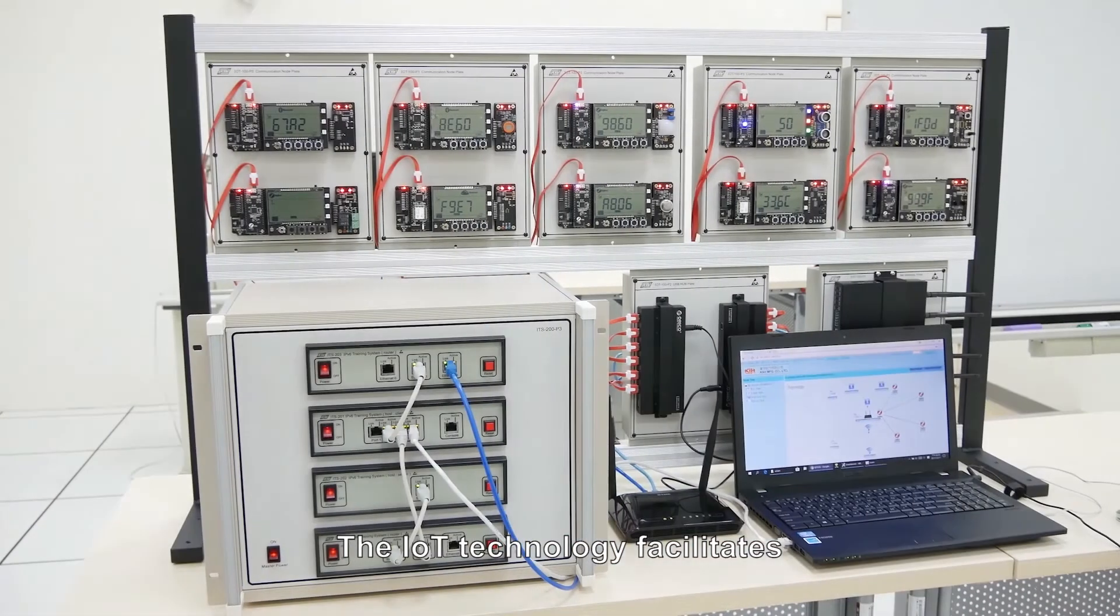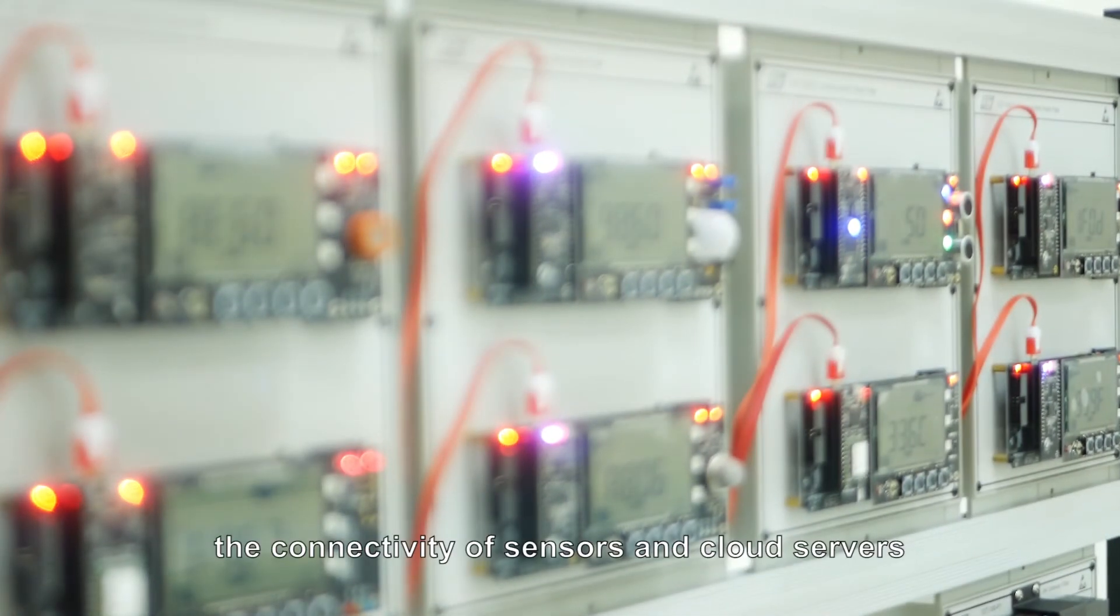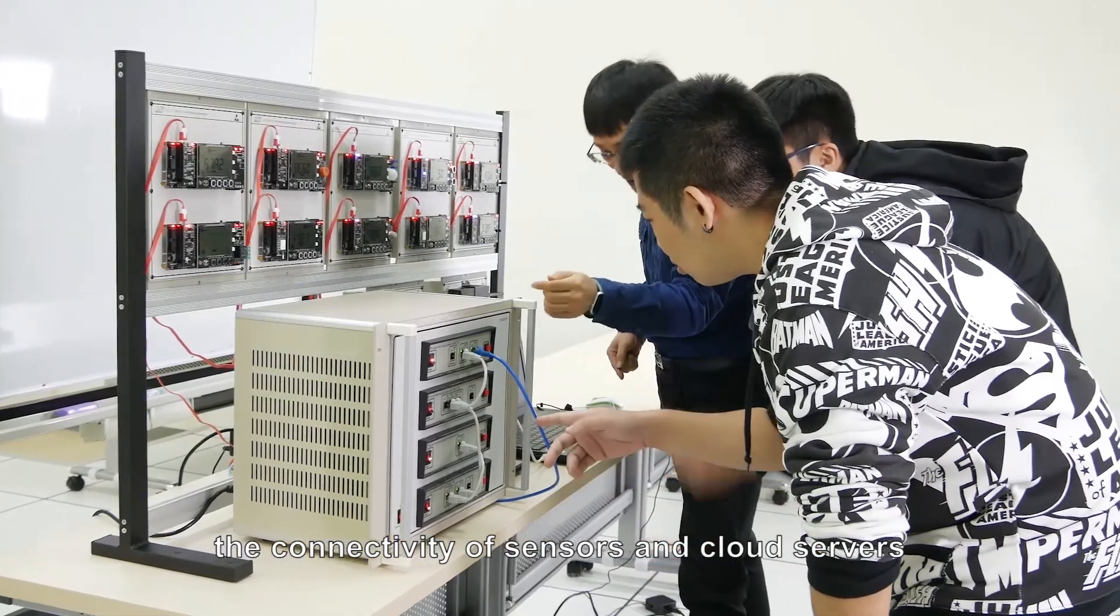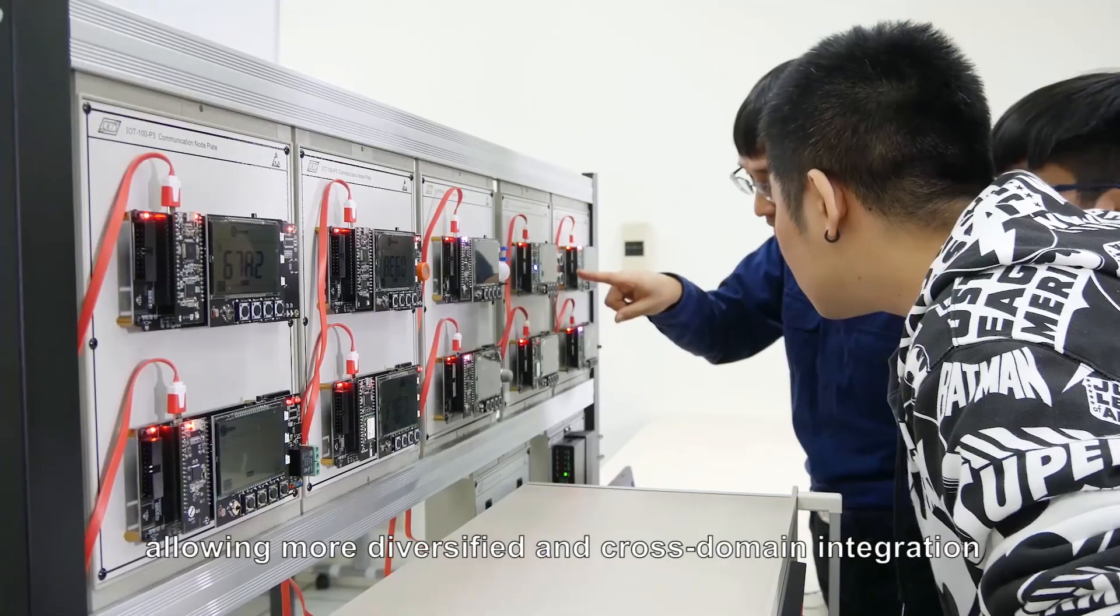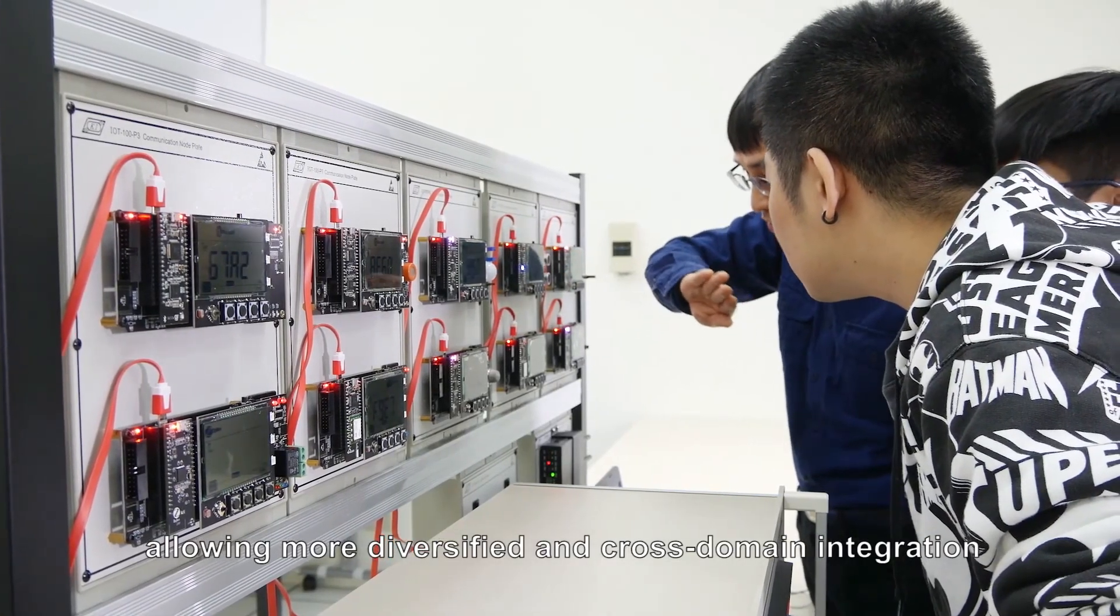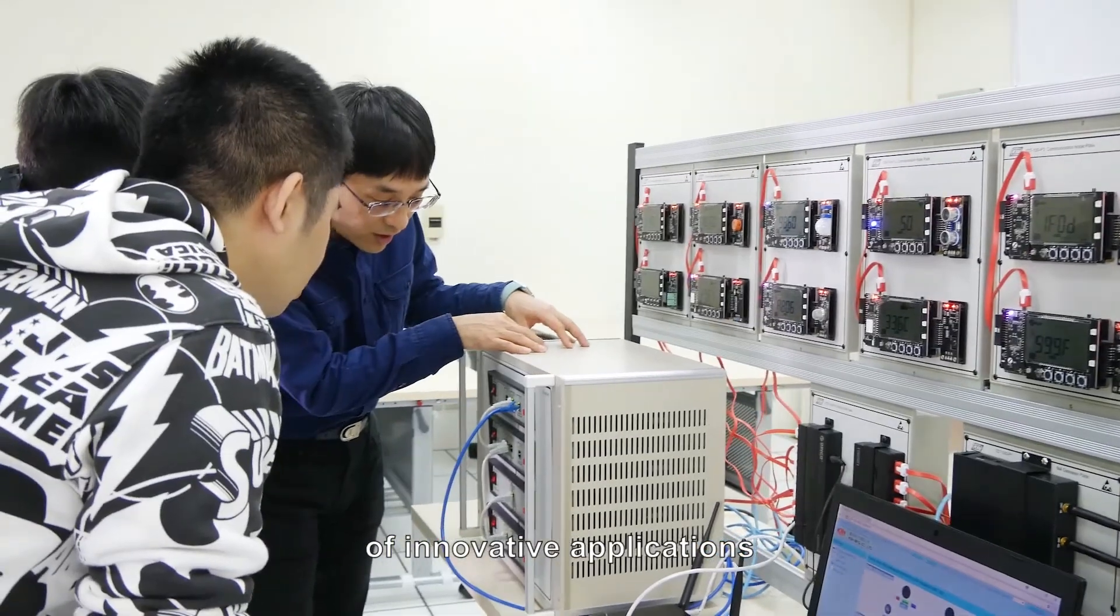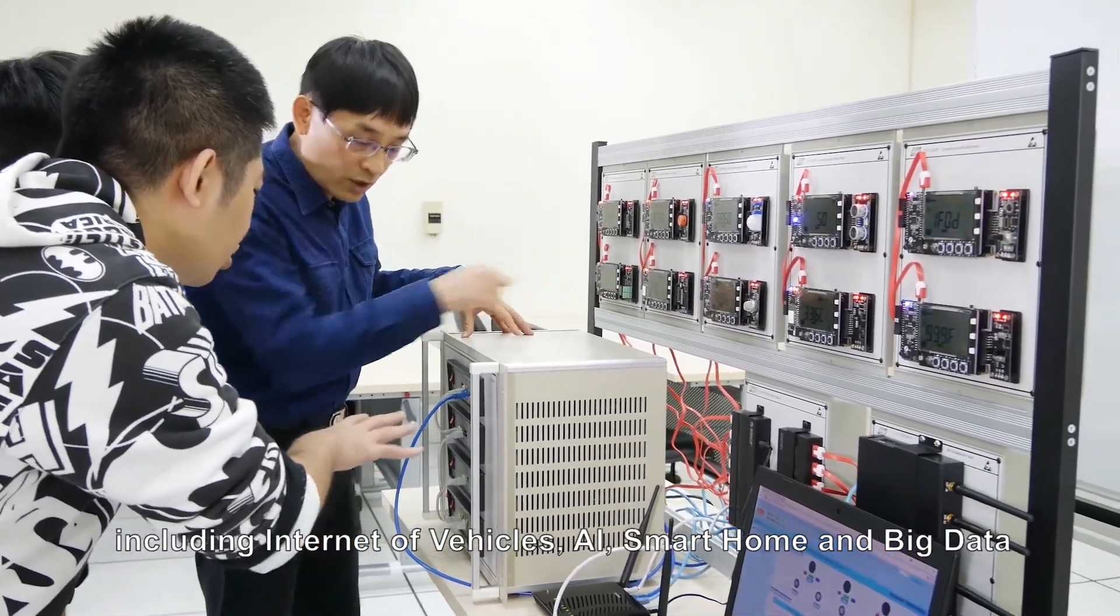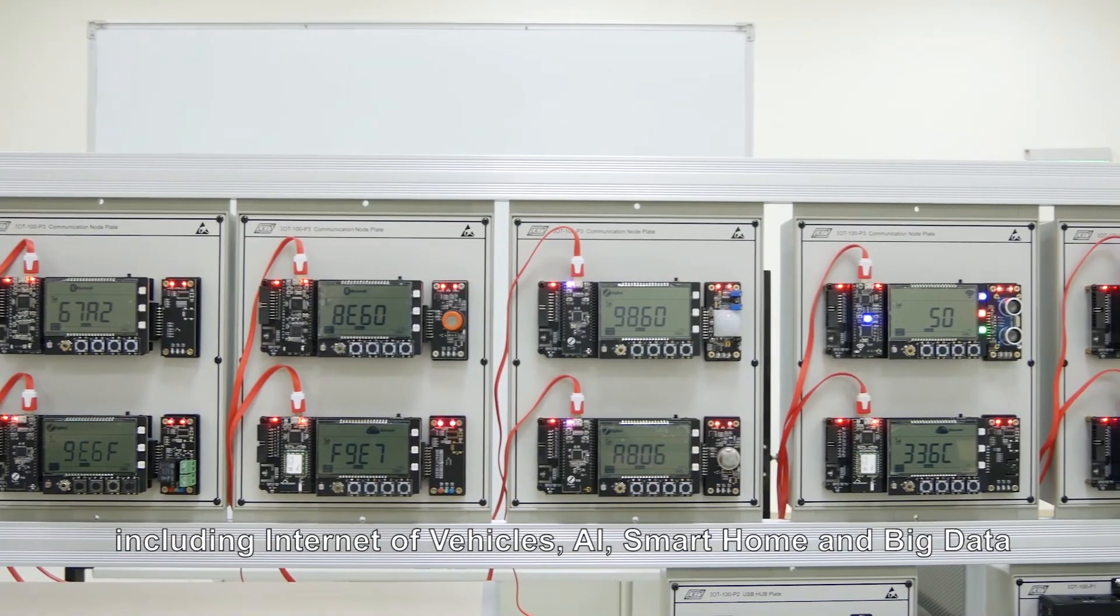The IoT technology facilitates the connectivity of sensors and cloud servers, allowing more diversified and cross-domain integration of innovative applications, including Internet of Vehicles, AI, smart home, and big data.